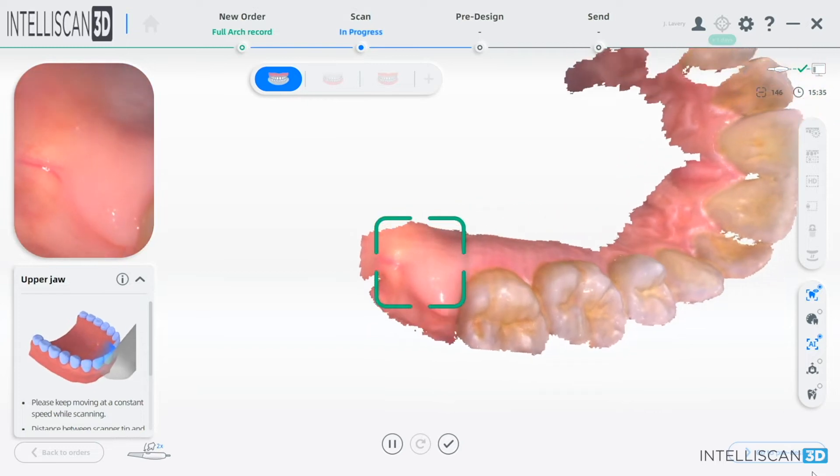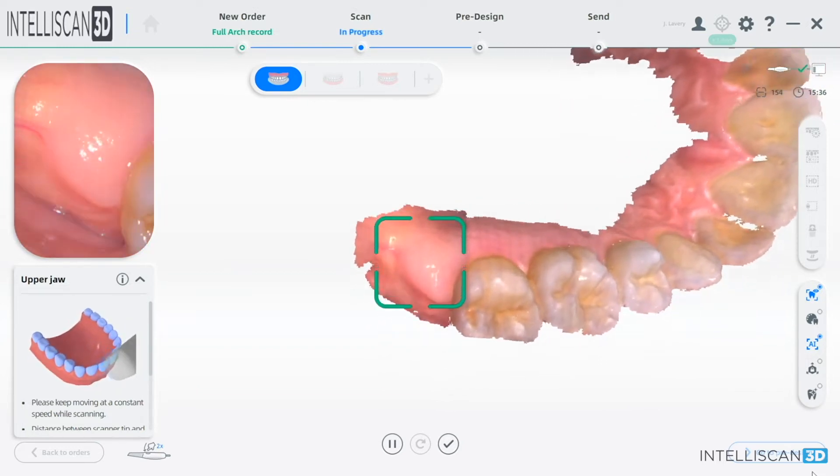And best of all, the Intelliscan Model X decreases your lab costs and turnaround times for orthodontic, implant, and restorative products. The Intelliscan Model X is the biggest no-brainer in dentistry.